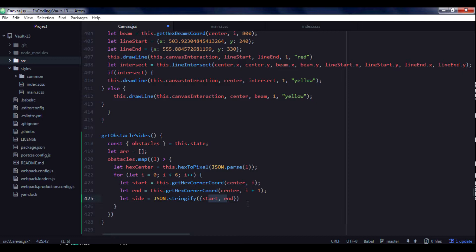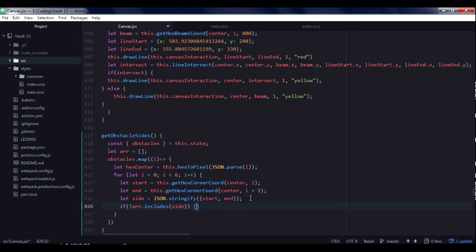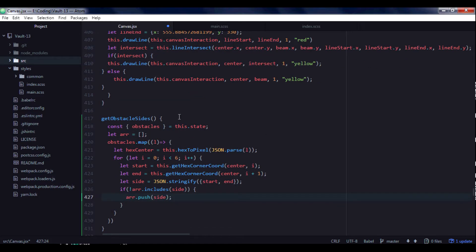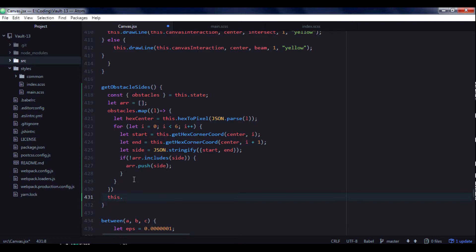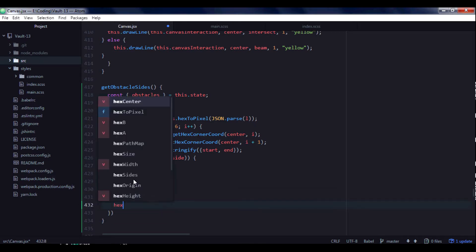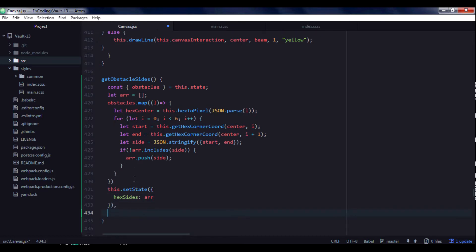So we will get eventually array of sides of two points of one side, start and end. Then I need to check if array already includes side then don't include side then we push this side to array. Then after that we need to store it in state. I will create hexSides key in state and assign to it my array of sides.